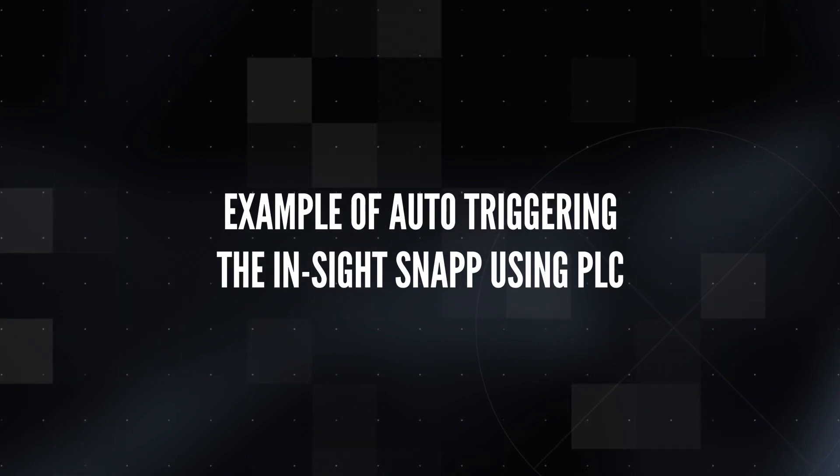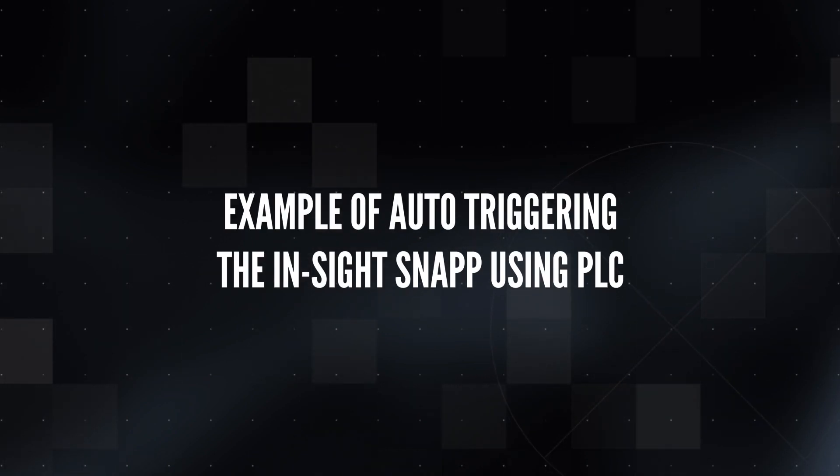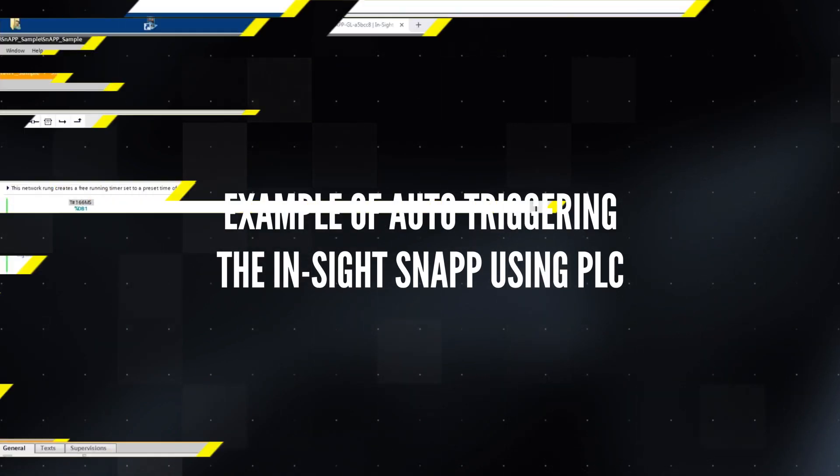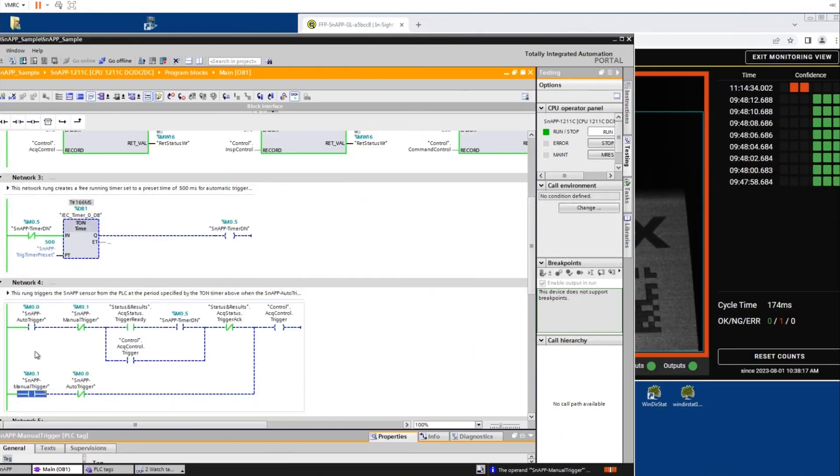Now we will show an example of auto trigger. Navigate to Network 3. The auto trigger time interval will be set up in this network. For this example, the time interval will be set to trigger twice each second.